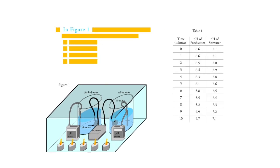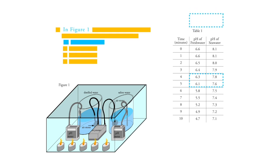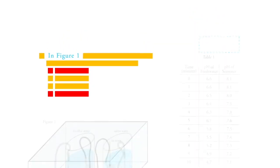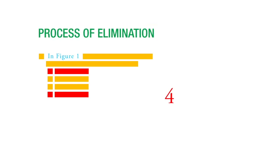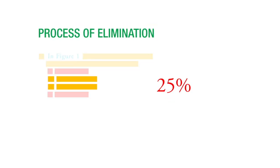You can use the answer choices to lead you to what you're looking for. If the options are way high or way low, kind of off the chart, you can eliminate them. Process of elimination is your friend here. And it's only four possible choices, so if you can eliminate one or two, you can increase your chances of guessing correctly quite significantly.